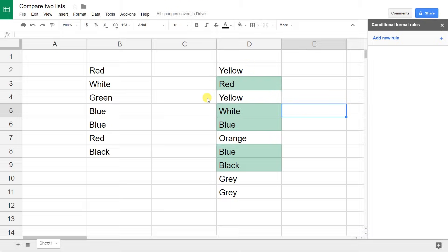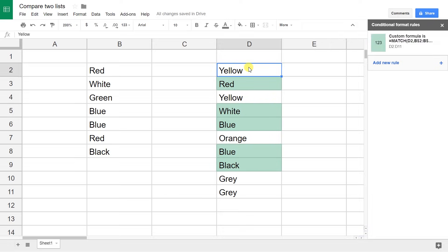So if you want to do this the opposite way and highlight the items in this list that aren't in the list on the left, let's just change this formula a little bit.